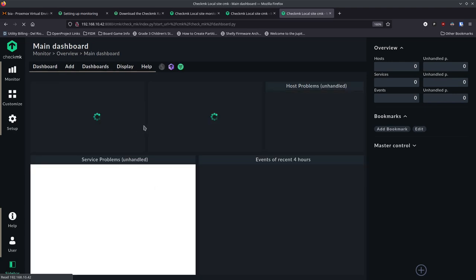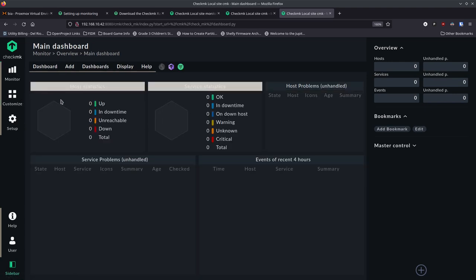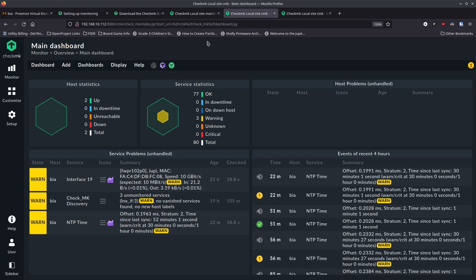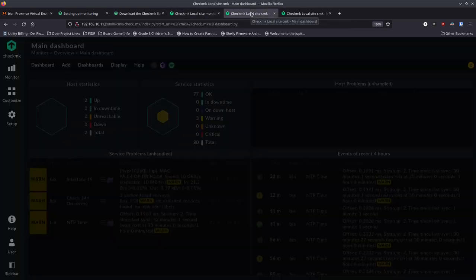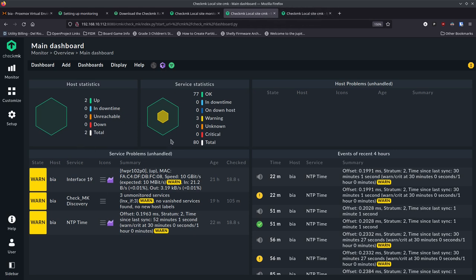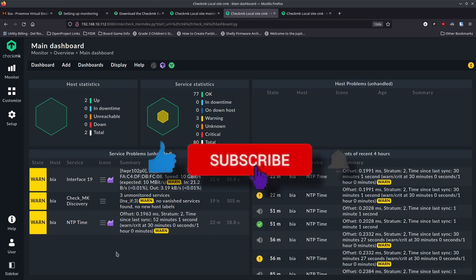We've now got Check MK up and running in Docker — ready to create folders, download agents, install them on your various machines, and start monitoring. I'm going to keep experimenting with it, adding more devices, and seeing what I can do. It looks like a really great product. I hope you enjoyed this — if you did, like, subscribe, and tell your friends so they can come along on the open source journey with us. Talk to you next time.